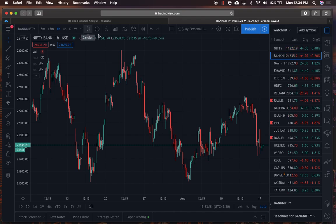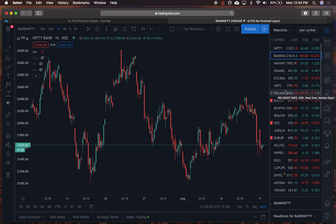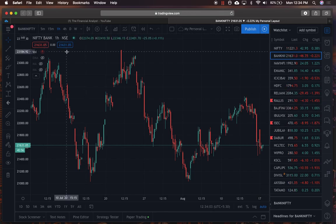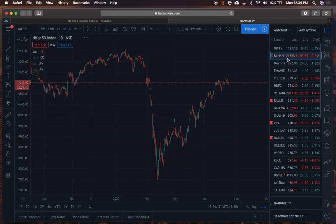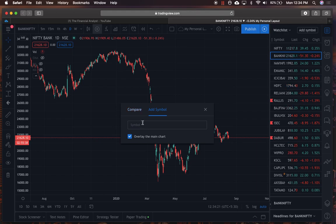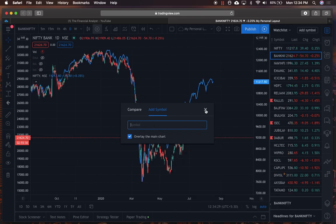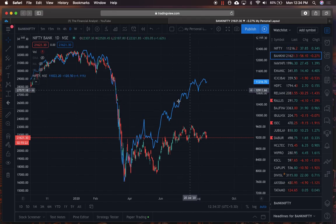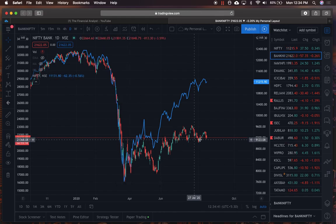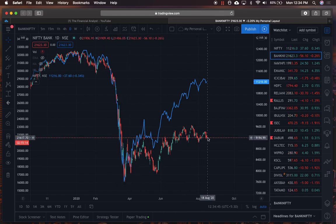The next button is for comparing and adding a symbol — very useful if you want to compare two stocks in the same sector. For example, I have Nifty Bank and I want to compare it with Nifty on the daily chart to see how both performed over the COVID-19 crash. I click on the compare option, add symbol Nifty, and a blue line chart appears for Nifty. You can see Nifty has retraced back about 70% of the fall while Nifty Bank has still been outperforming.